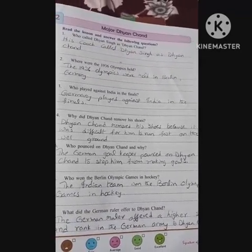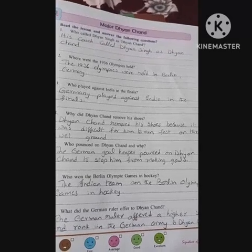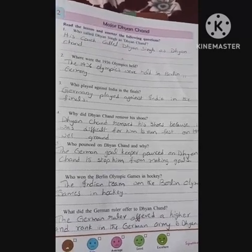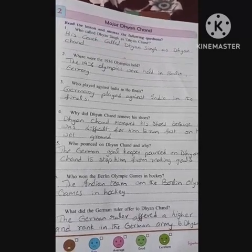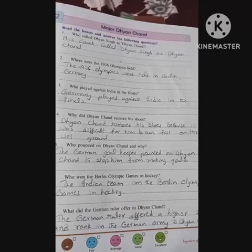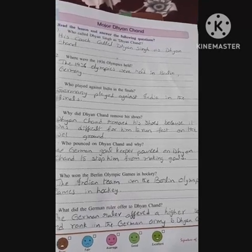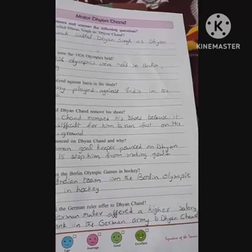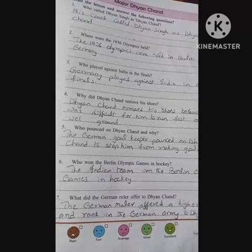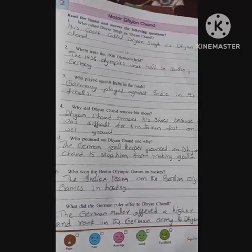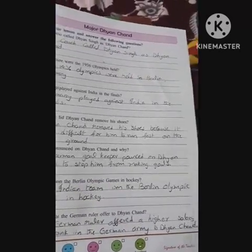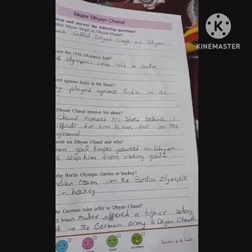Who pounced on Dhan Chand and why? The German goalkeeper pounced on Dhan Chand to stop him from making goals. Who won the Berlin Olympic Games in Hockey? The Indian team won the Berlin Olympic Games in Hockey. What did the German ruler offer Dhan Chand? The German ruler offered a higher salary and a rank in the German army to Dhan Chand.